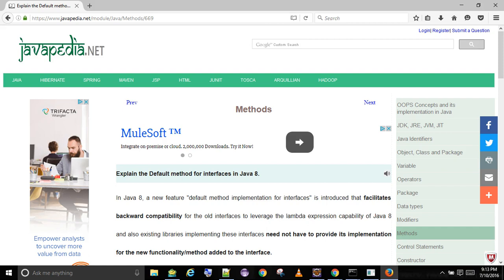Explain the default method for interfaces in Java 8. In Java 8, a new feature called default method implementation for interfaces is introduced that facilitates backward compatibility for old interfaces to leverage